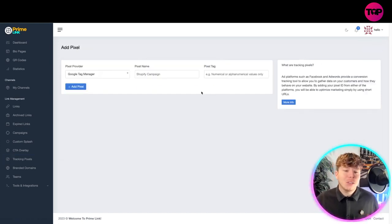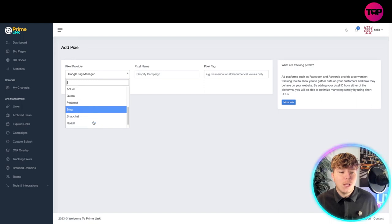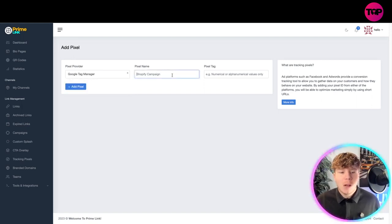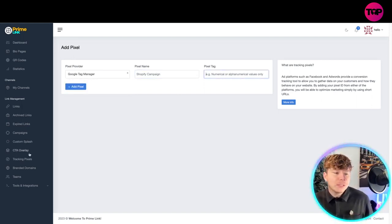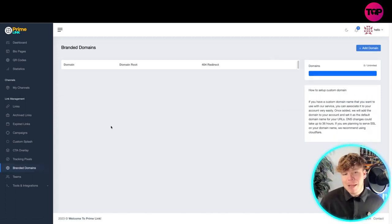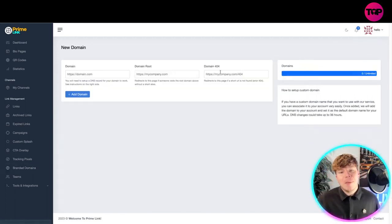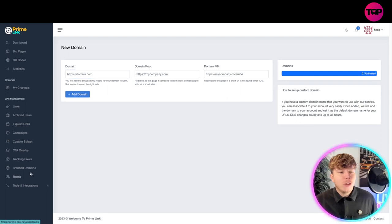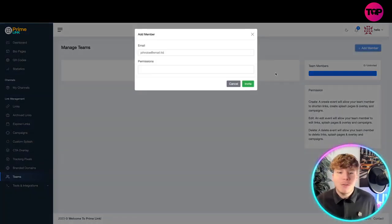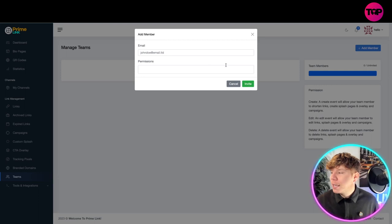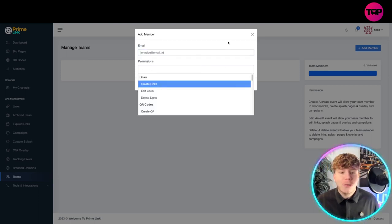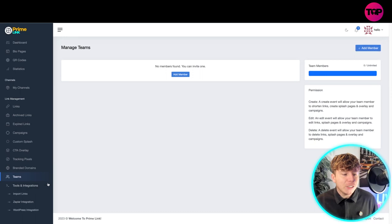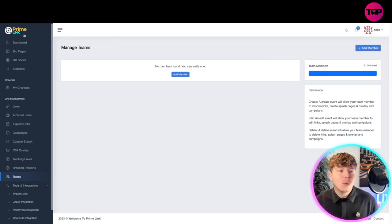Tracking pixels: you can add a pixel as well to track it. Just go to whichever one you want to do: Twitter, Quora, Pinterest, Bing, whatever it is, your Shopify campaign. Branded domains: if you want to add a domain to redirect it you can put them in here as well. You can add players to your team if you've got the full package. Your tools and integrations.